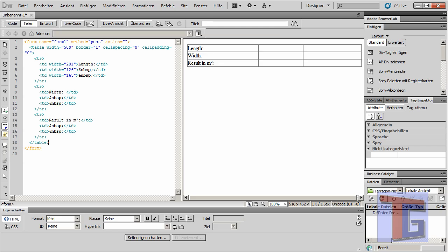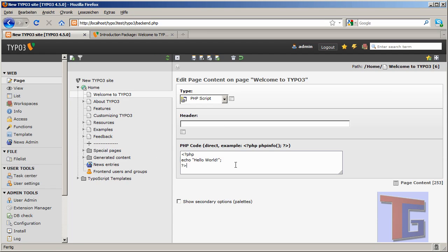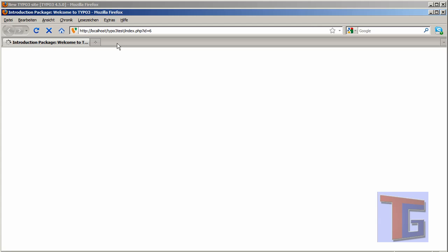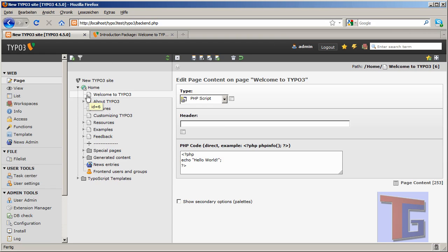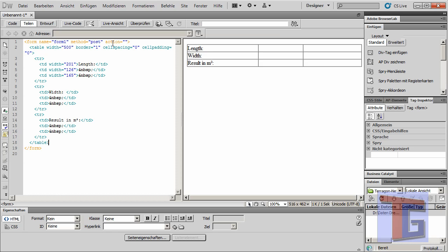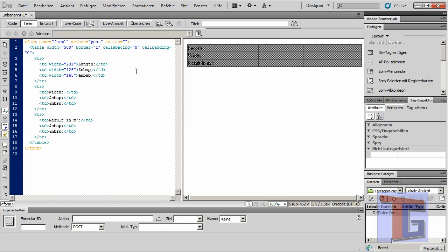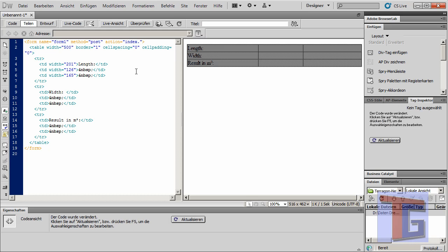If we want to work within our TYPO3 system, we need to know the ID of the page where we want to paste our script. At this time we have this page where we've shown our PHP script — it's a starting page but that's okay for the first test, and it has ID number 6. So with that in mind, I want to insert the action of the form as: script index.php?id=6.